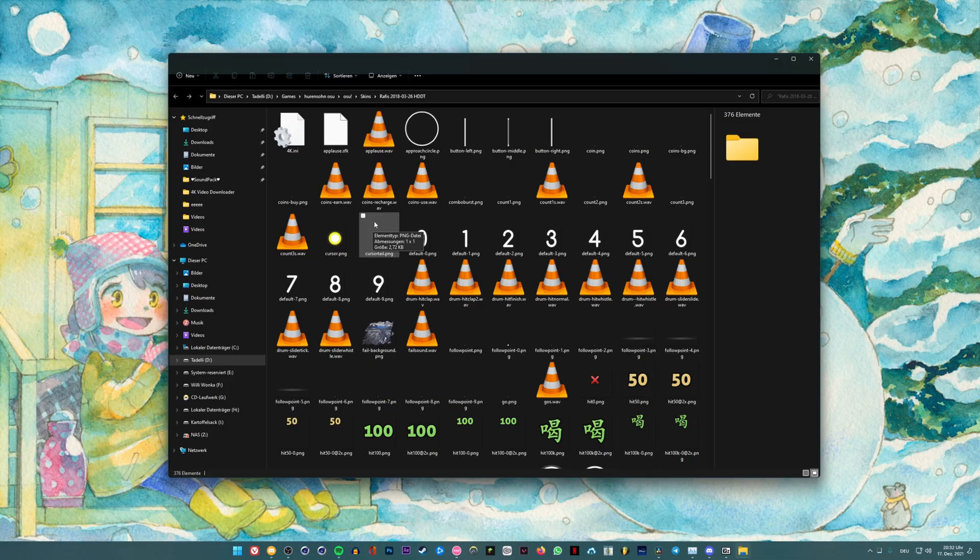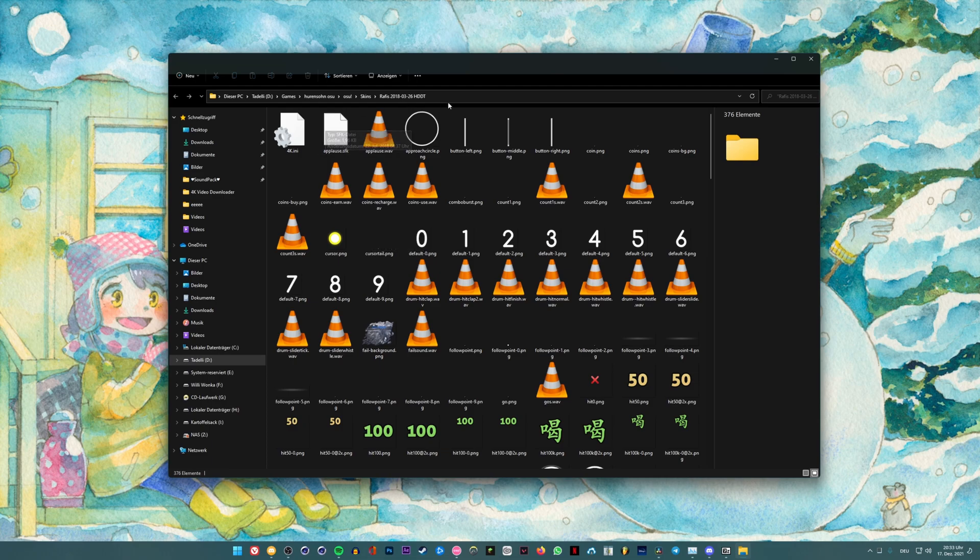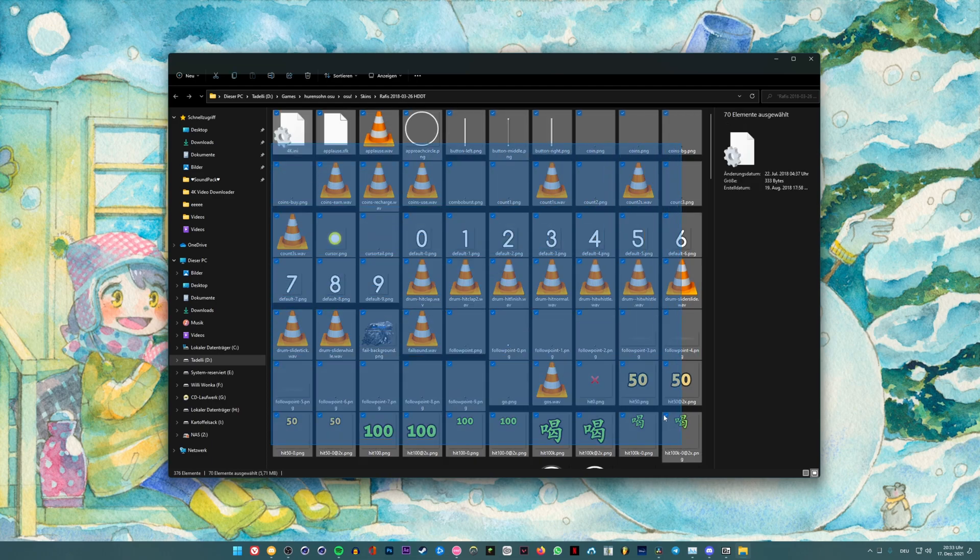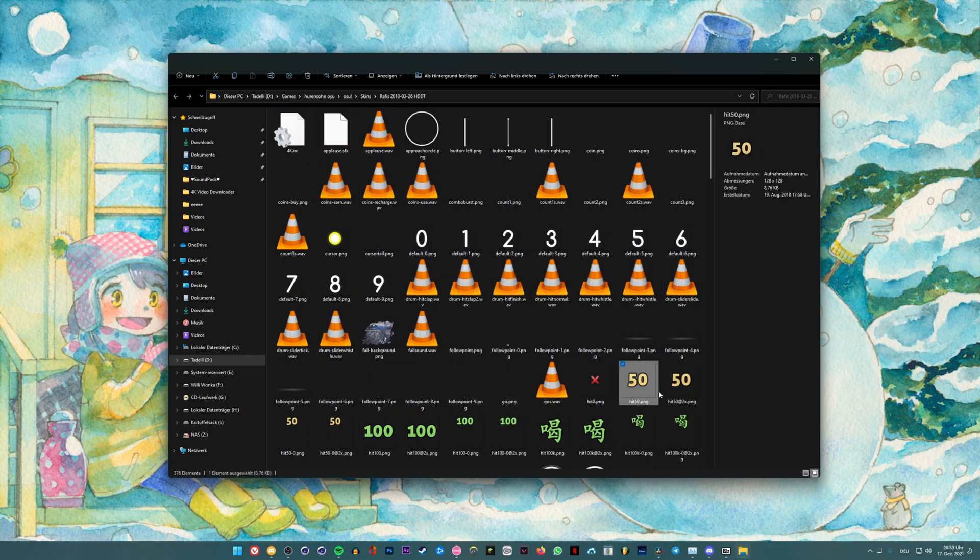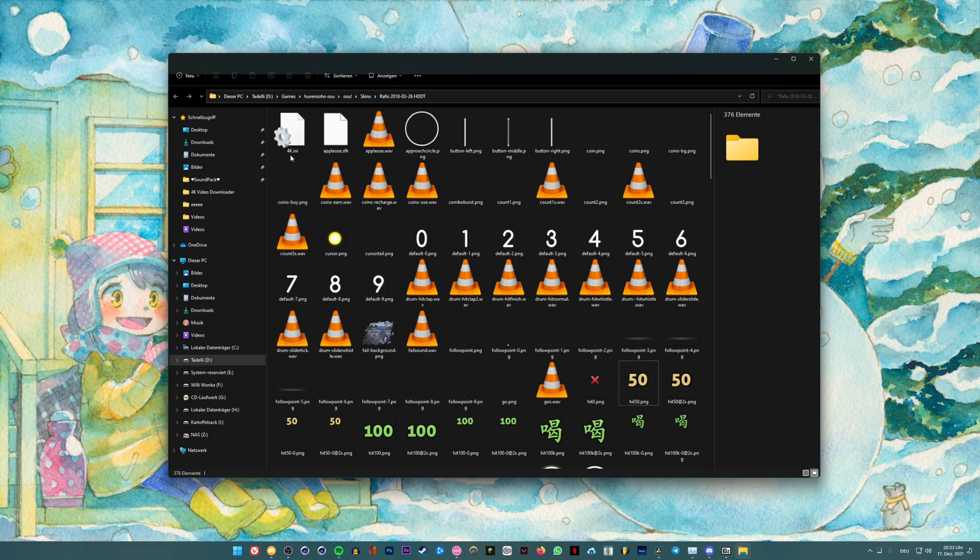You just click on open skin folder and it will redirect you into a weird path where the skin you have selected right now is.